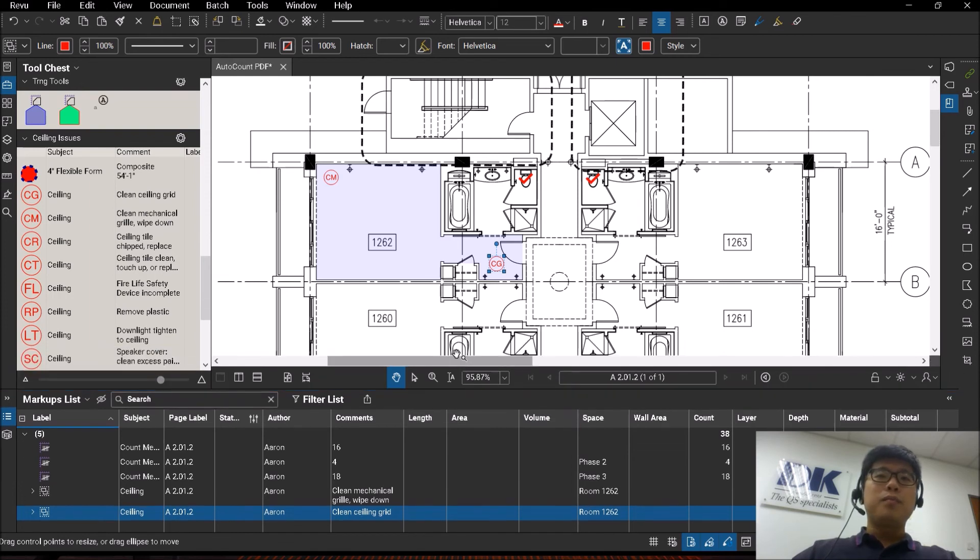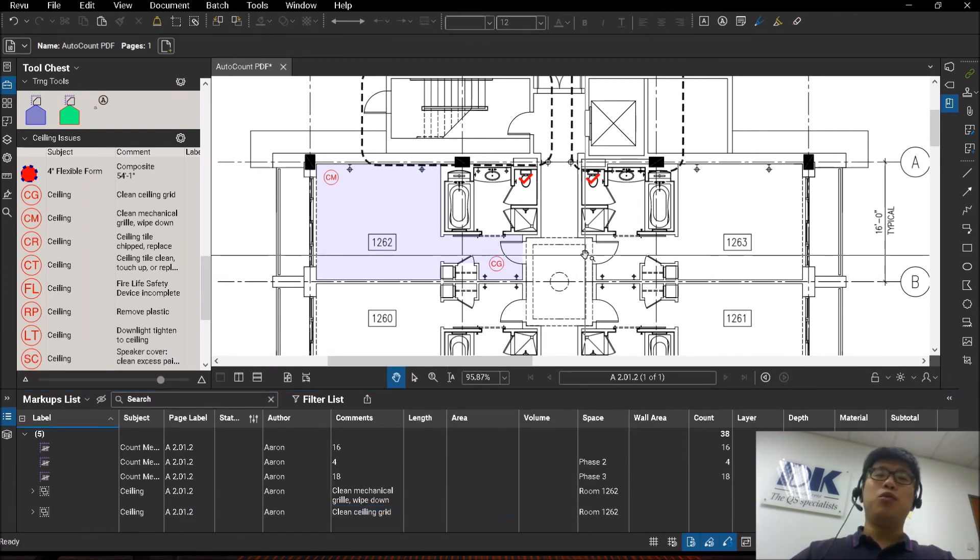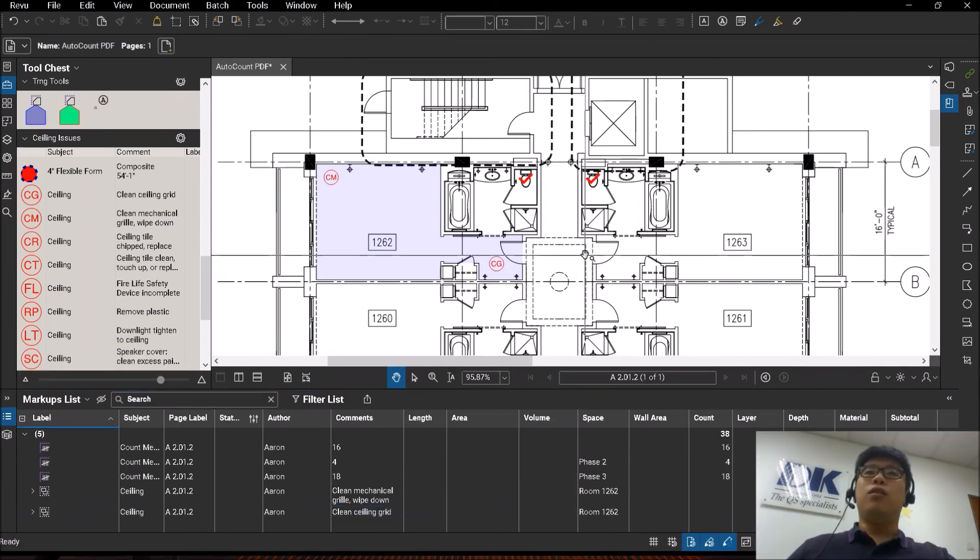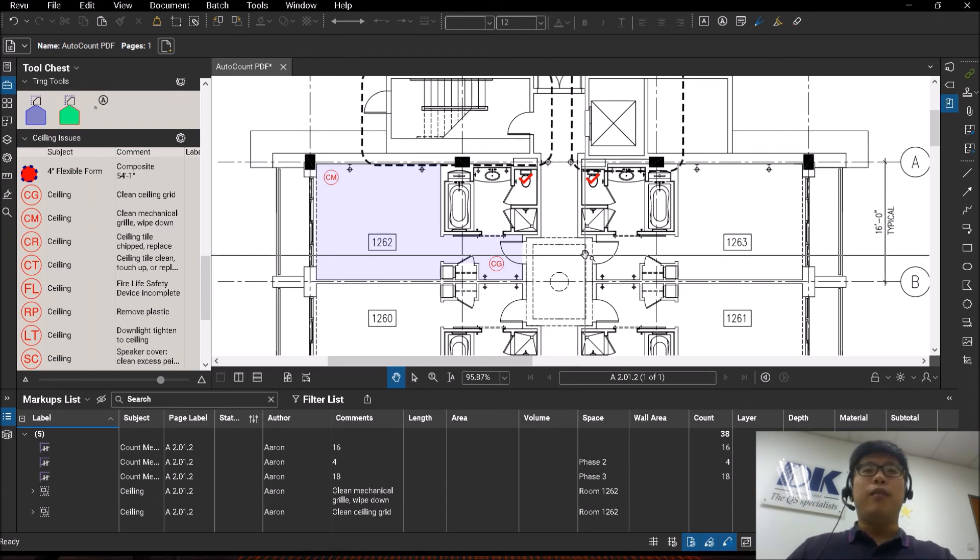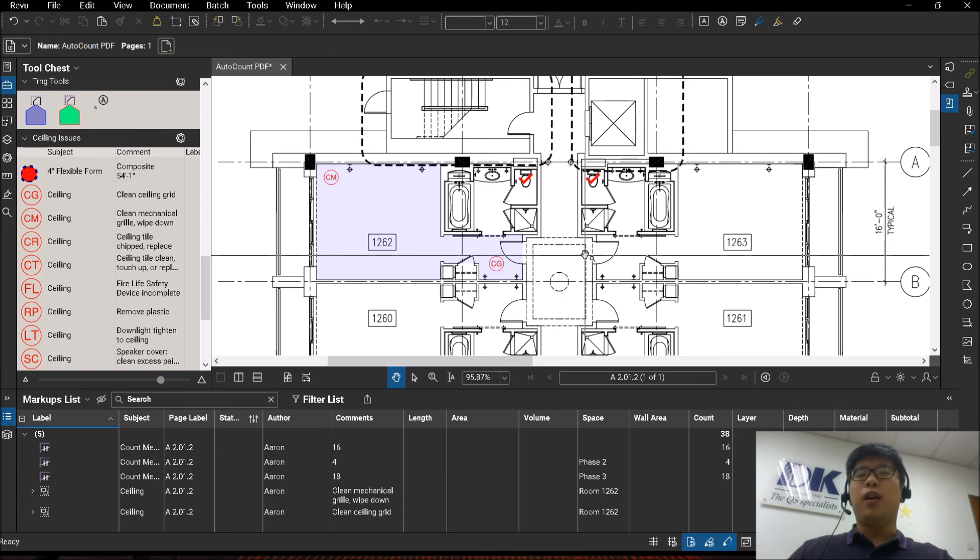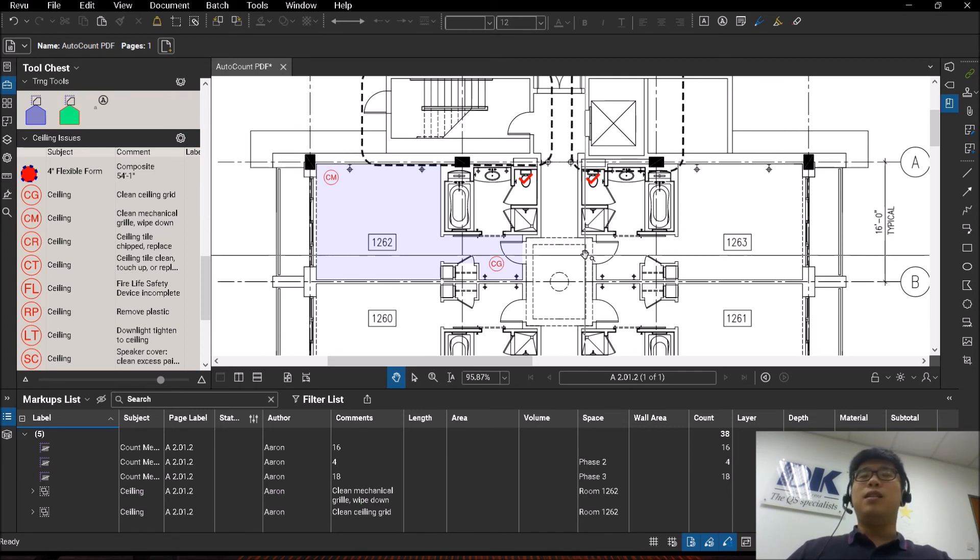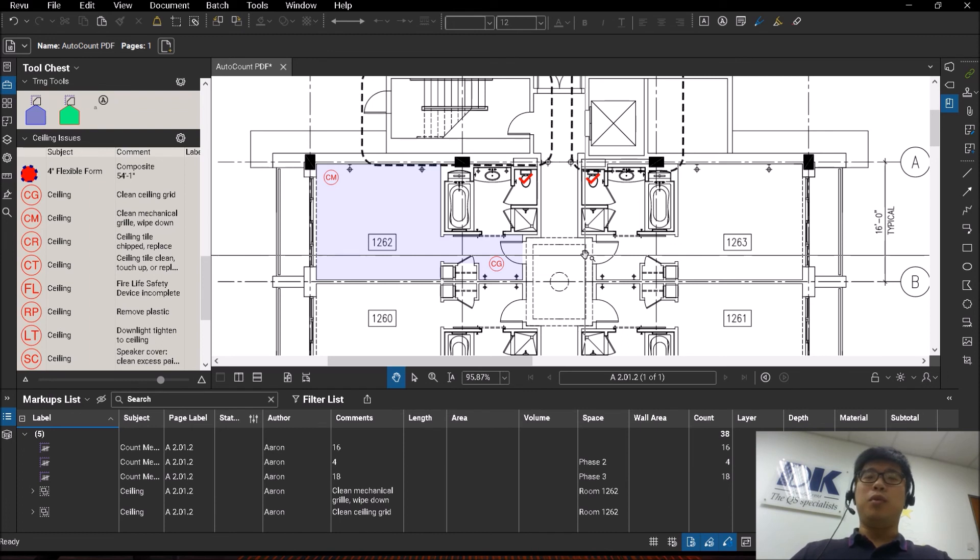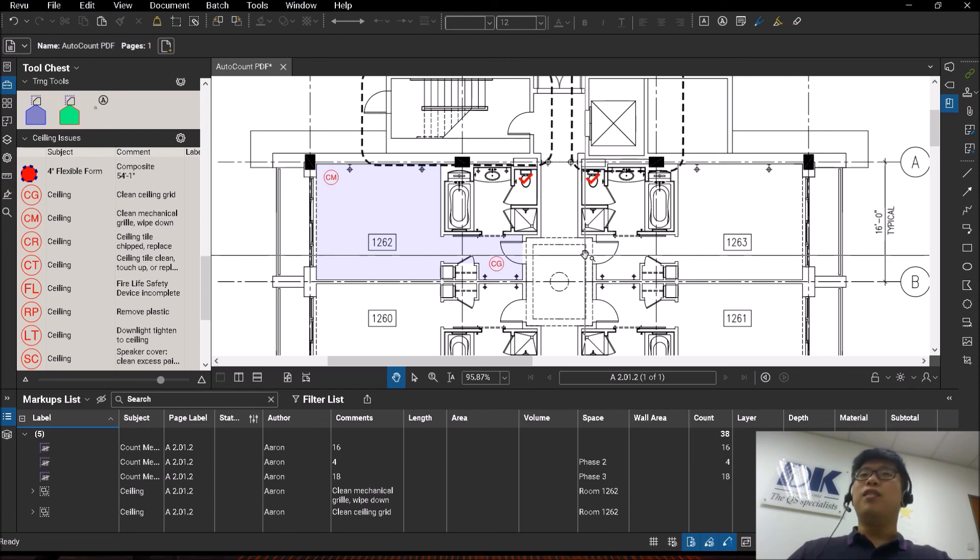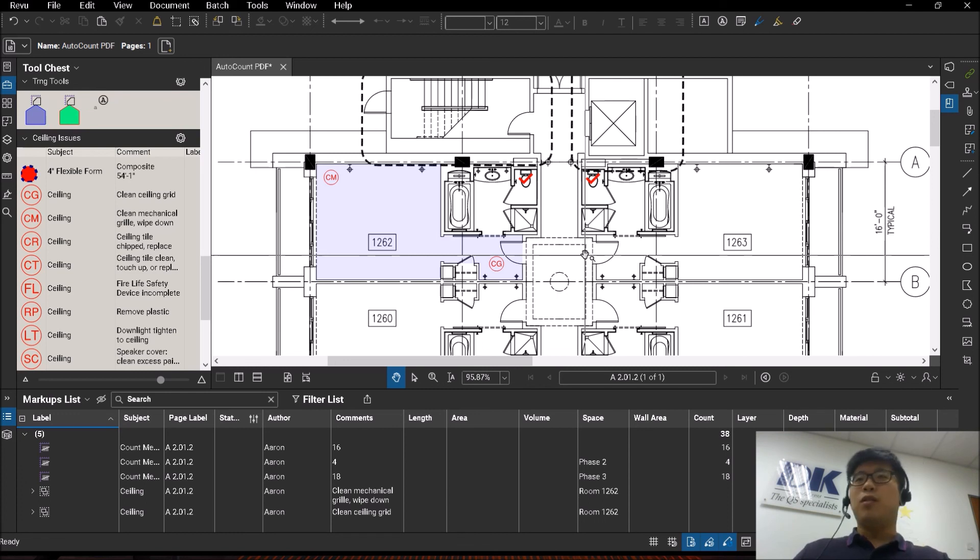And finally the last pointer is that for those who are working on Revit and you're familiar with Revit rooms, if you have the Bluebeam review CAD version or higher, you will be able to actually export your Revit rooms directly recognized into spaces when you export it into a Bluebeam PDF. So that will save you time creating all the spaces one by one.